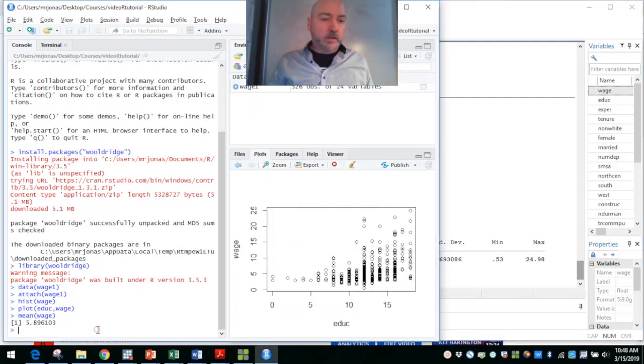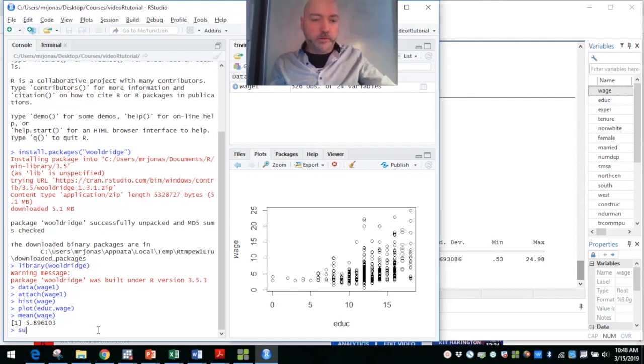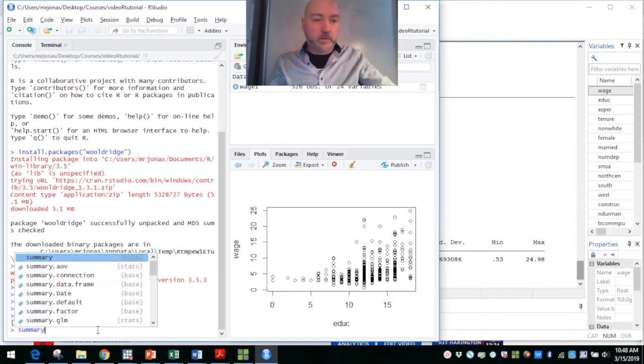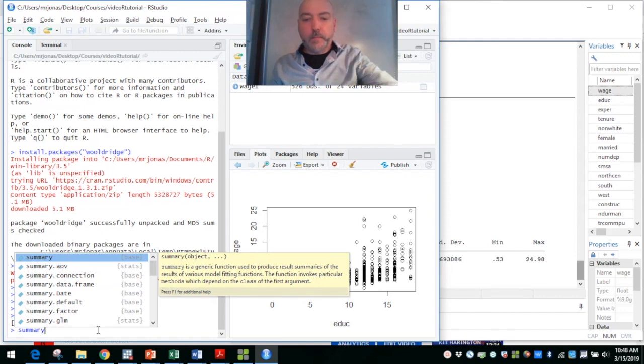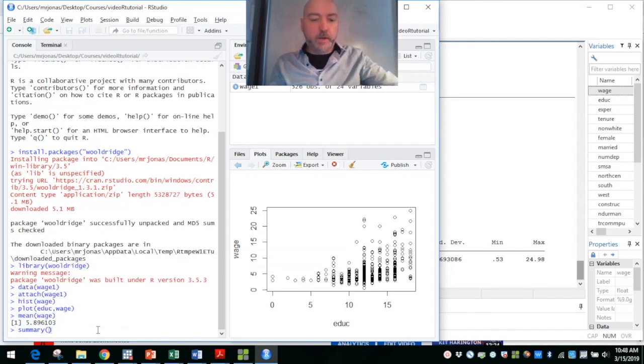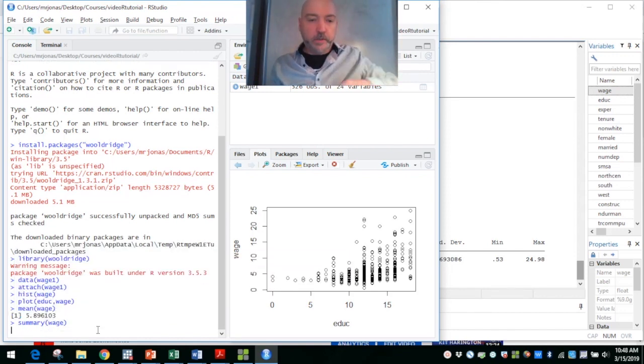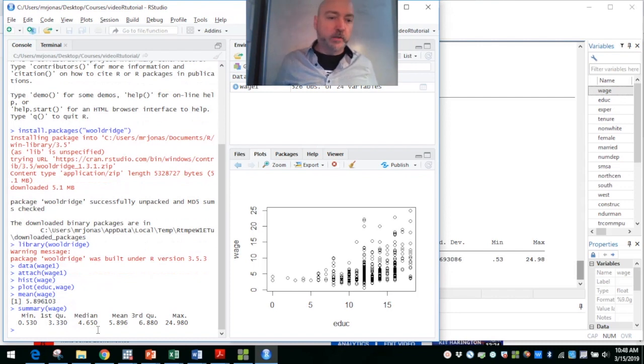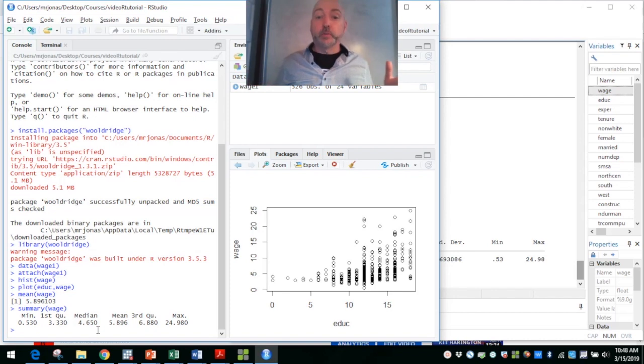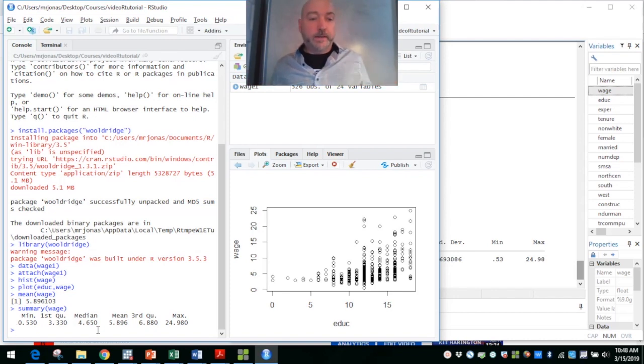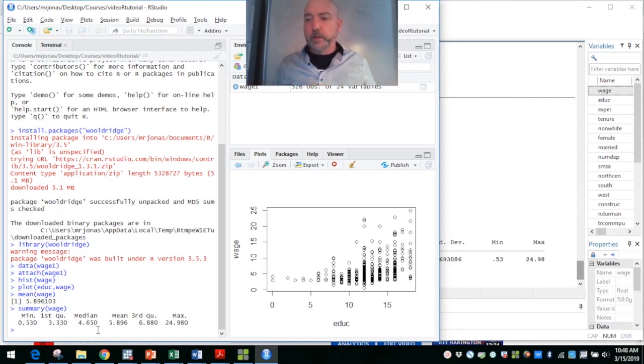The closest corollary over in R, using the summary command on an individual variable, gives us a little bit different information. It gives us the min and the max, the mean, but it also gives us some of the distributional information, the first and third quartile. So roughly the same command, a little bit different output.